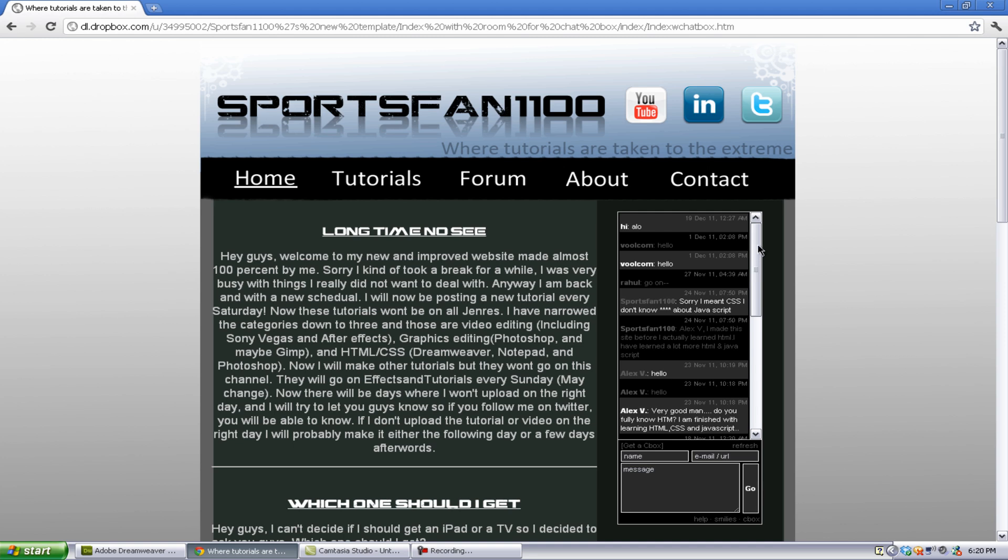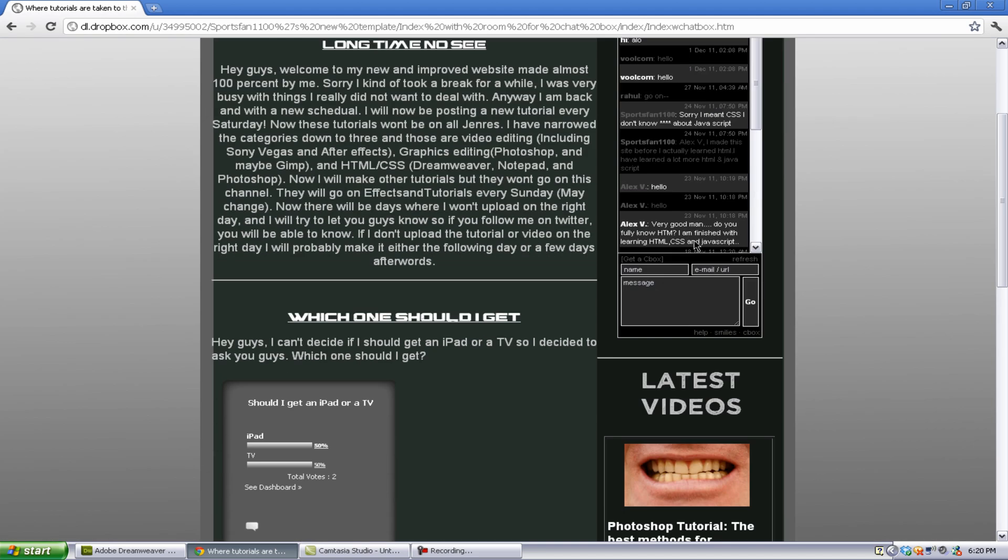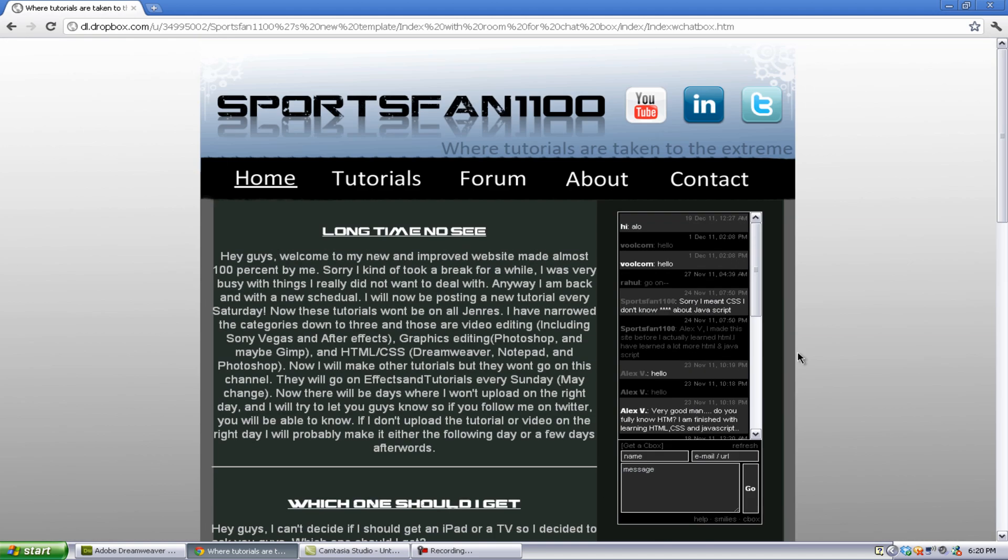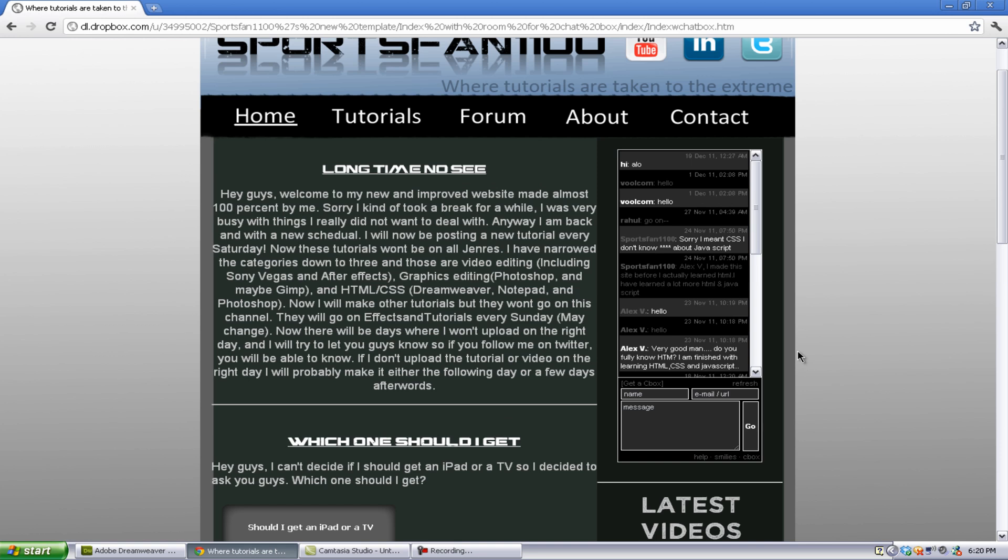Anyway, the reason why I'm doing this tutorial, because it's not really related to topics that I do now, is because it has somewhat to do with HTML, embeddable HTML and websites. So I'm going to show you how to do that. So this chatbox is called Cbox.